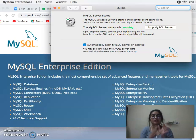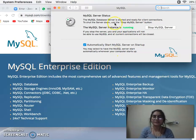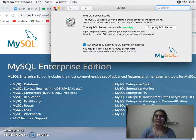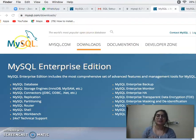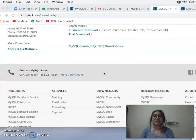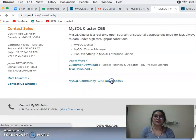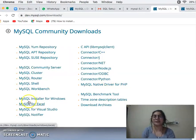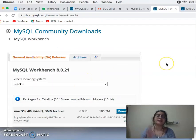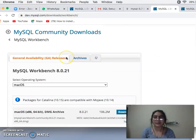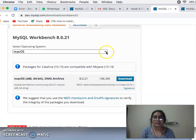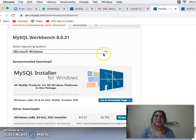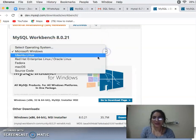Now I will install MySQL Workbench. Go back to MySQL Community GPL Downloads and click on MySQL Workbench. Install it. I have macOS but if you have Windows, please check your version. You have to check your version in Windows.